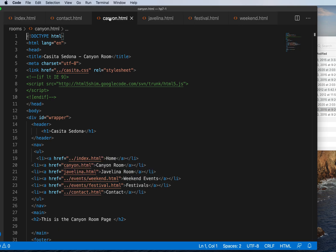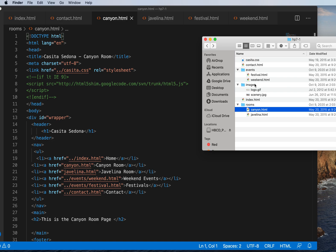But let's say we are at Canyon and we want to get back to the other folders. If we are inside Canyon, the only file we can directly link to is Javelina. But if we need to link to anything else, we have to go back outside to our root folder. That's what the dot-dots mean — they're basically like pressing the back button in your finder. So you're saying go back, then find the events folder and link to weekend, or link to festival, or go back and find index, or go back and find contact.